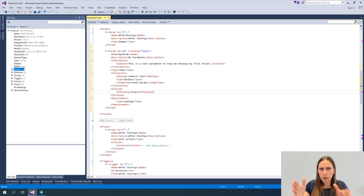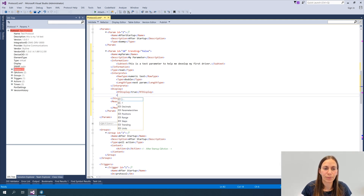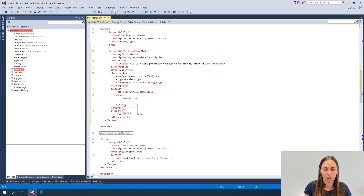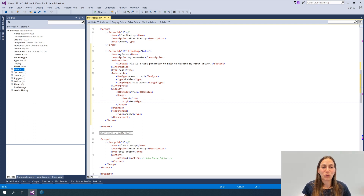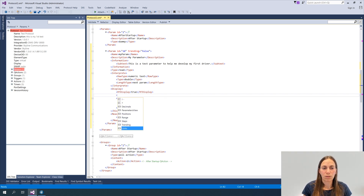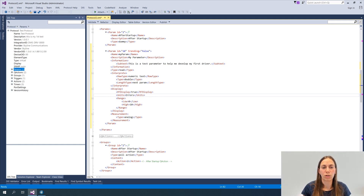After setting display type to analog bar, I need to define the beginning and end. Looking inside the range element, I have a low value — let's use zero — and a high value of 10. Usually when you have an analog bar, you also want a unit linked to it, so it's clear what you're representing — whether it's a temperature or an amount of errors. Let's add a units element and search for 'errors'.